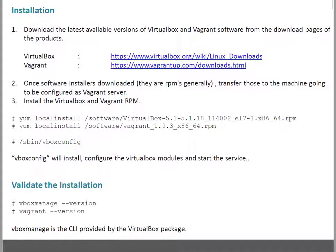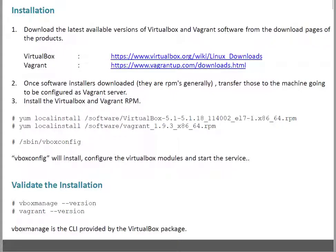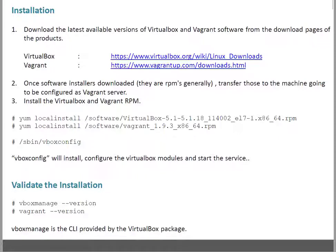Basically this command installs, configures, and loads the VirtualBox modules, and at the end it starts the VirtualBox services. After that, you can validate the installation using 'vboxmanage --version' and 'vagrant --version'. If these commands work, it gives assurance the software is installed and you can check the versions. vboxmanage is the CLI provided by the VirtualBox package.